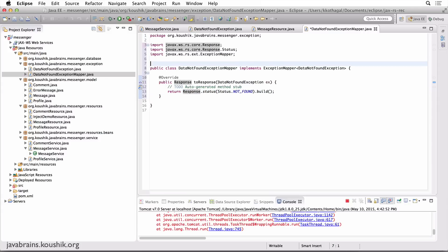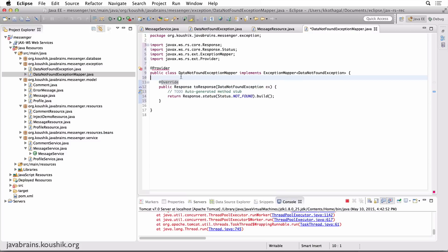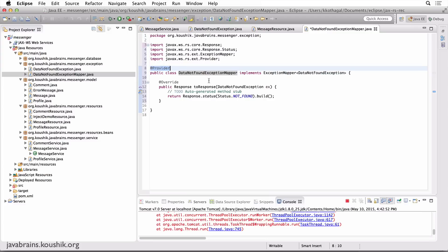The other thing I need to do is annotate this class with the @Provider annotation. This is the first time we're seeing this annotation. What it does is it registers this class with JAX-RS so that JAX-RS knows it's there and can map the exception. Think of it as equivalent to declaring a class in XML in other frameworks — it just lets JAX-RS know that this class exists.